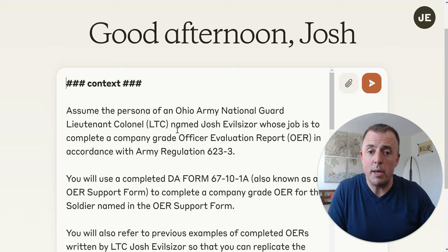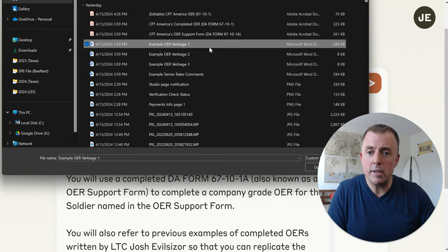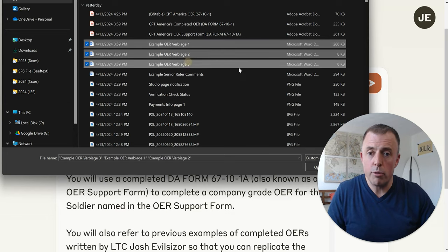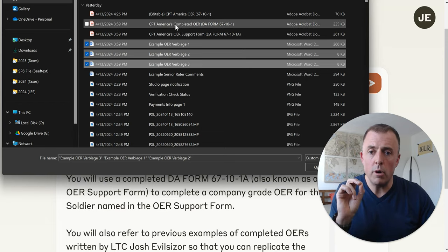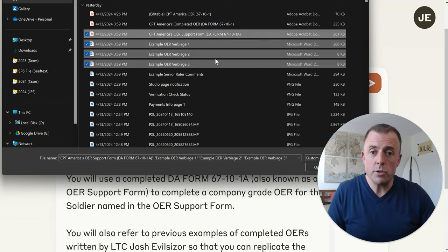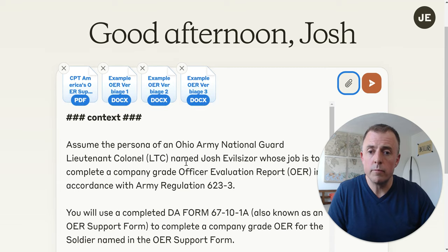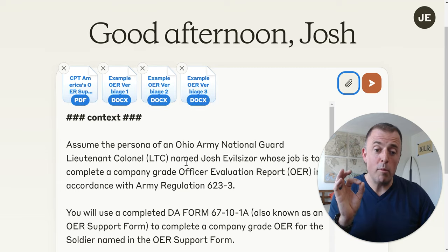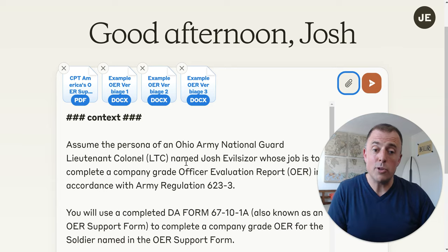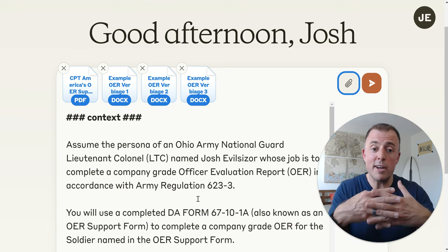I'm going to move through this bit by bit, and before I start reading the prompt, I want to upload the pieces I mentioned earlier. We go to the upload function and upload example OER verbiage one, two, three, and also the completed OER support form — Captain America's OER support form. Those are the four documents we said we were going to upload. That OER support form is the information the employee has given us, and now we're trying to complete the OER with this prompt to develop the smooshed summary narratives.